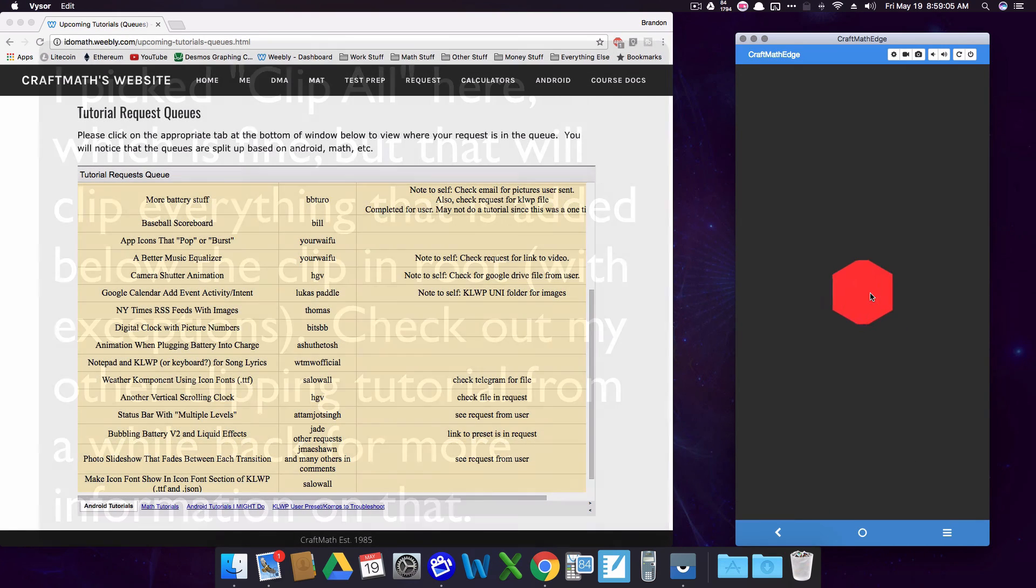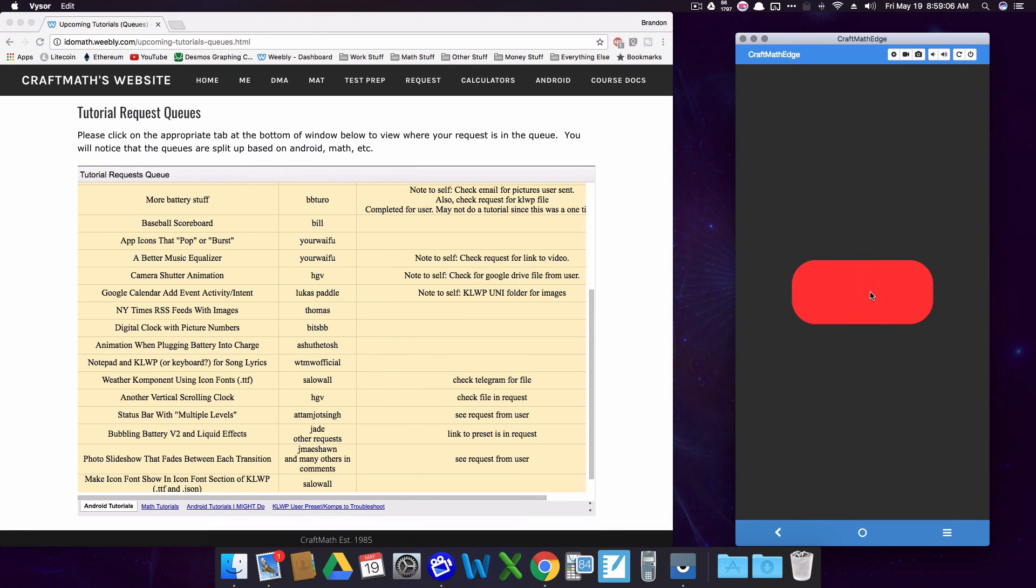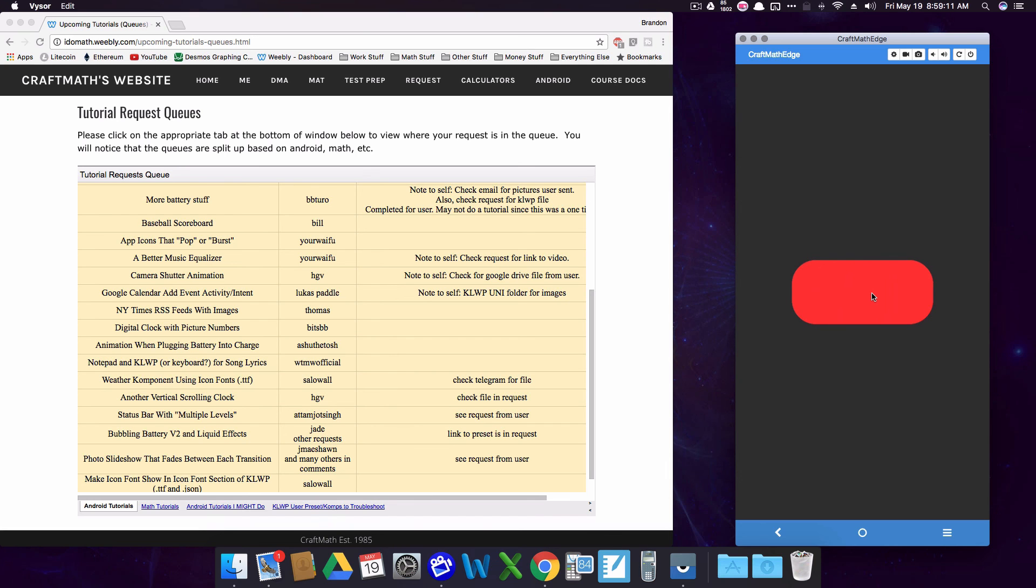And there you have it. That's taking a shape, using clip animations and having it animate into a different shape. And that's it for this video. I hope it helped.